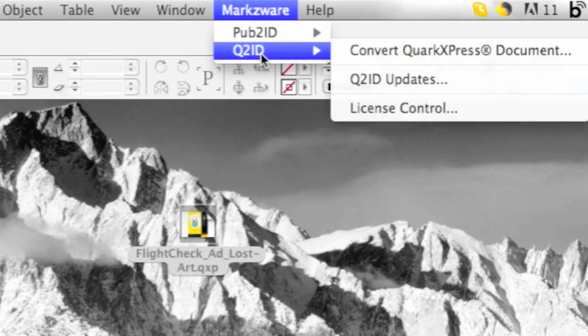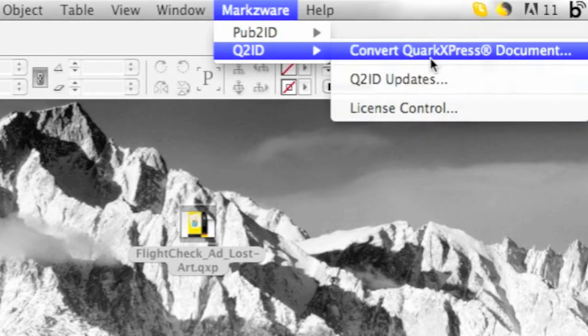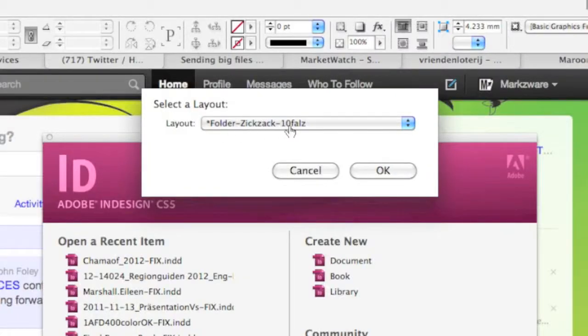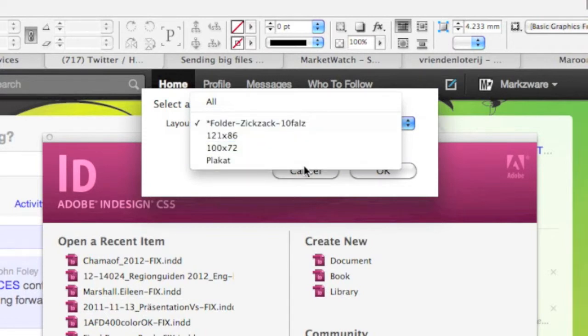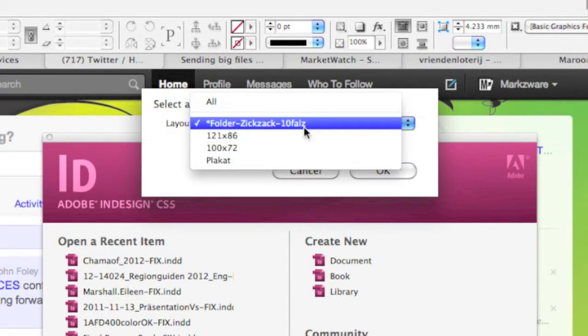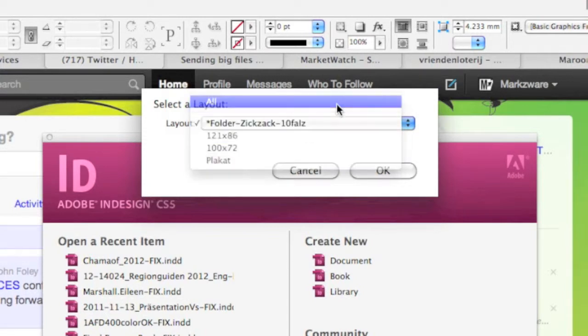Well, that's what we're going to show you today, and as you can see, it's quite simple. You do the standard convert QuarkXPress file to InDesign via Q2ID version 5, in this case an InDesign CS5. Then you get a dialog, an option. It asks you, do you want to convert all layouts, or do you want to convert just a particular layout within this project from the QuarkXPress version 9.1 file?